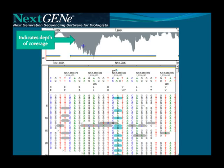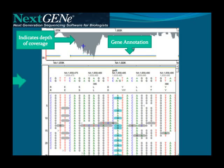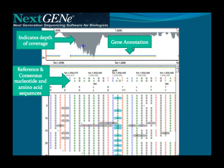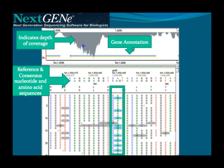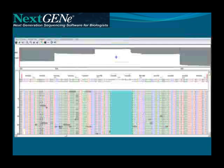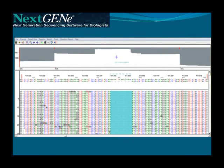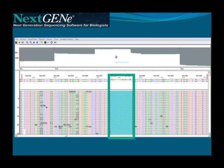Depth of coverage is indicated by the gray shading. Gene and CDS regions are indicated with the blue and gold arrows. The reference and consensus nucleotide and amino acid sequences are shown, with the reference sequence on top. Individual aligned reads are shown, with mutations highlighted. Shown here is a 16-base pair deletion, highlighted in blue, that was detected with IonPGM amplicon sequencing data.